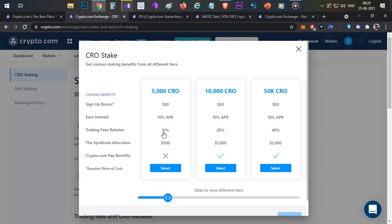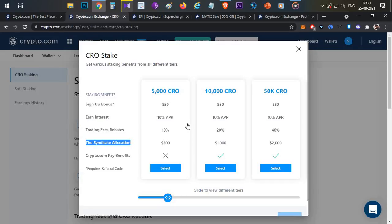Additional benefits include a 10% trading fee discount and syndicate event allocations. In syndicate events, you can receive up to 50% off on cryptocurrency tokens. This gives you a huge chance to participate and earn significant returns. This is the first way of making passive income in Crypto.com.